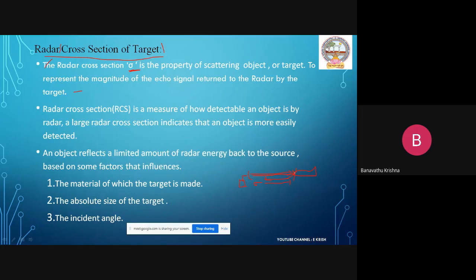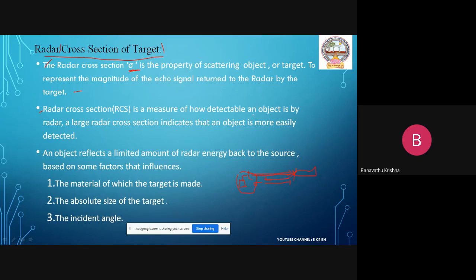The scattering is more when the target has a very complex size. The echo signals coming back to the radar receiver station are processed there, and we can find out whether the target is present in the space or not. The radar cross-section is a measure of how detectable an object is by radar.